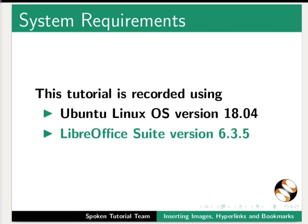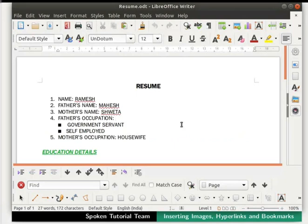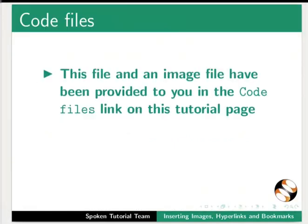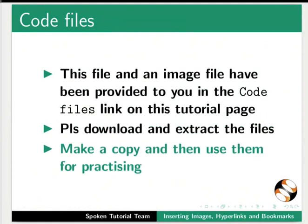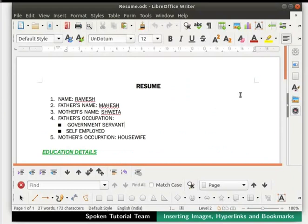We will start by learning how to insert an image file in LibreOffice Writer. Open the file resume.odt which we have created earlier. This file and an image file have been provided to you in the code files link on this tutorial page. Please download and extract the files, make a copy, and then use them for practicing. I would like to insert an image on the right hand side.